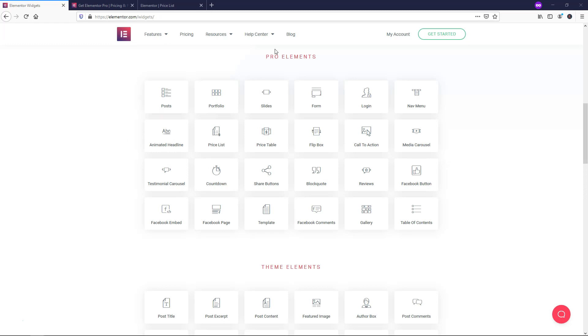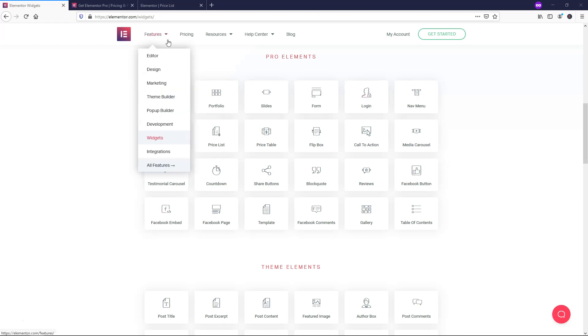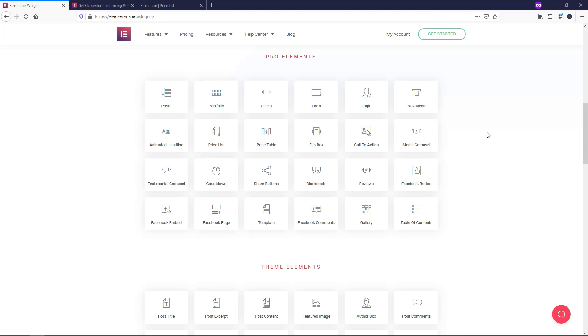So first, I just wanted to talk about these Pro elements. Right here, there are 24 different Pro elements at this time within the feature section in the widgets area on the Elementor website. There's things in here like pricing tables, call to actions, logins. There's all different things in here that you often would need a specific plugin to do.